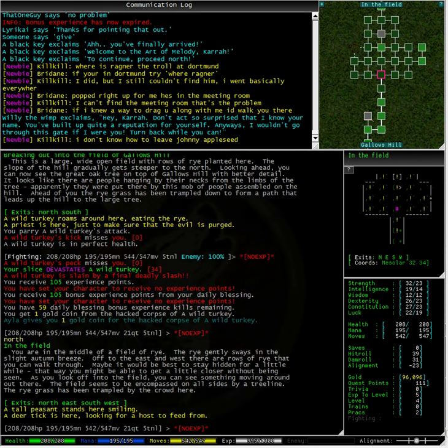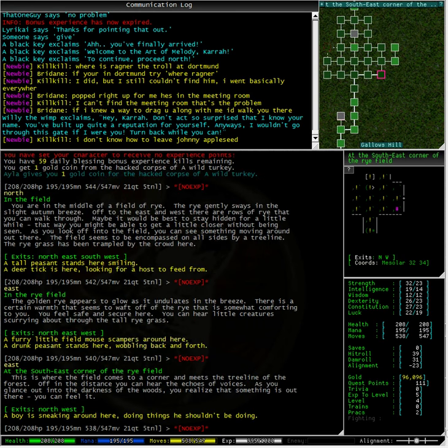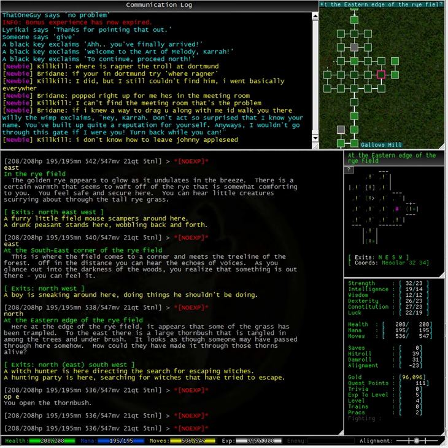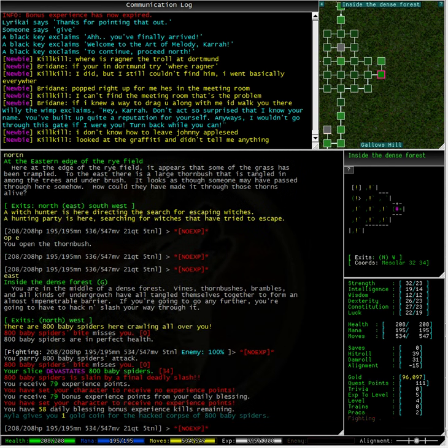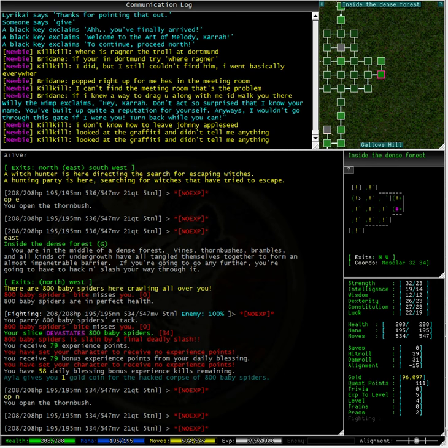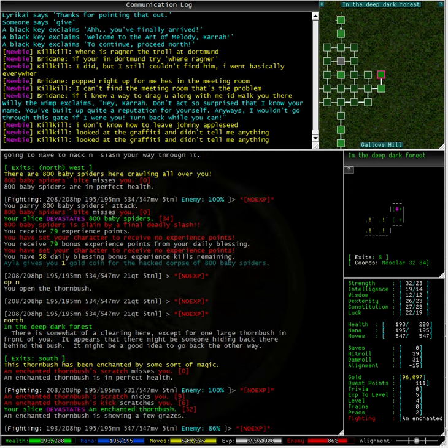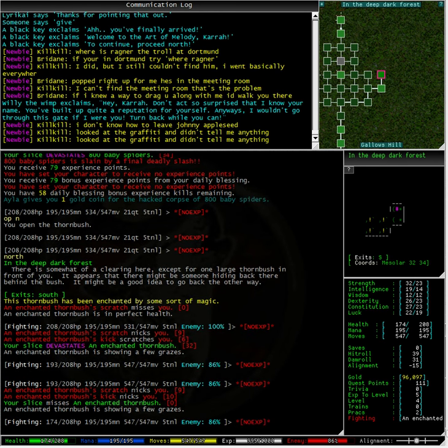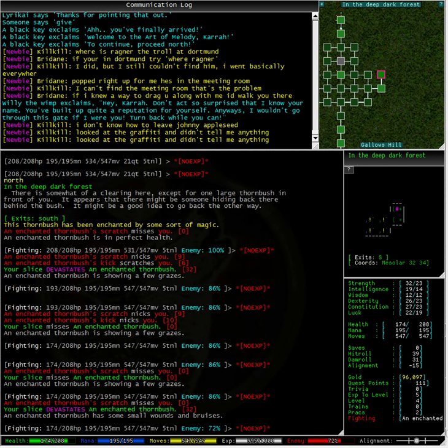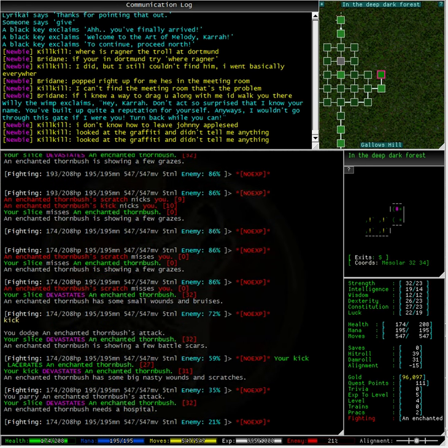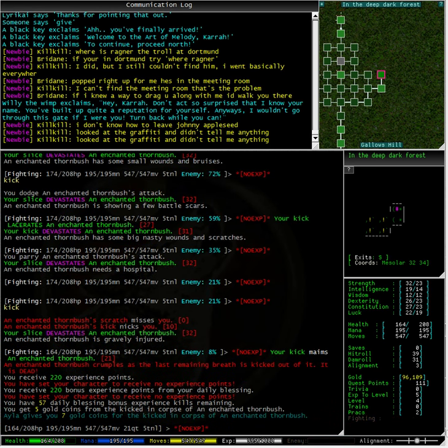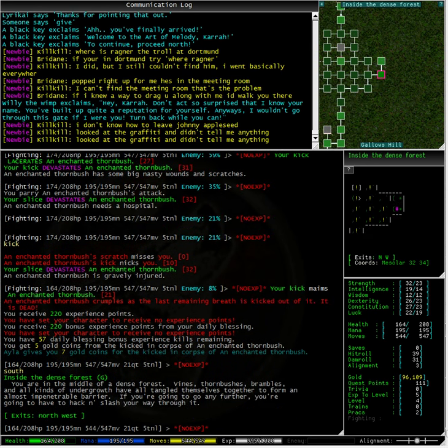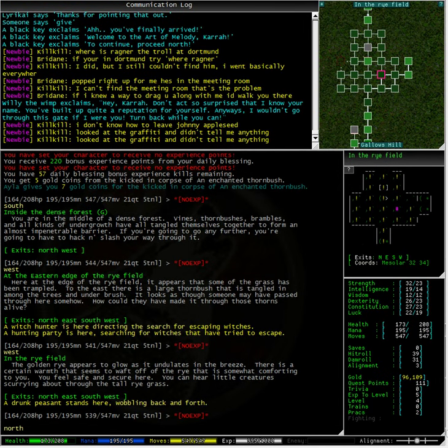We're in a field. Edge of the woods. We're in a rye field. There's a door here. What's through that door? Open east. 800 baby spiders are crawling all over you. You're in a dense forest. Let's open north through that door. A thorn bush. No. Ah, there we go. Kick. Enemy is at 8% and it's dead. That's right, we still had 164 health. Sometimes these battles can seem a bit confusing, but that's okay.